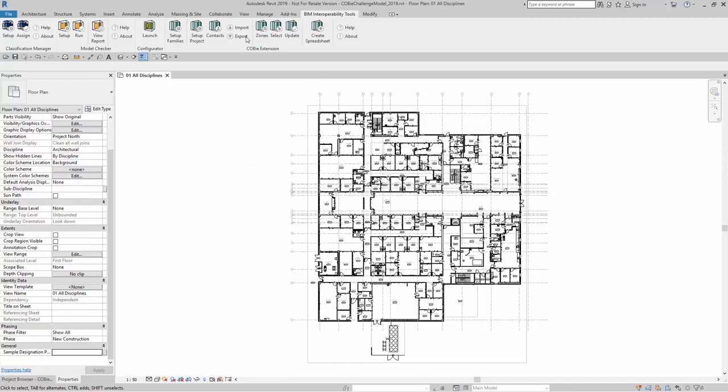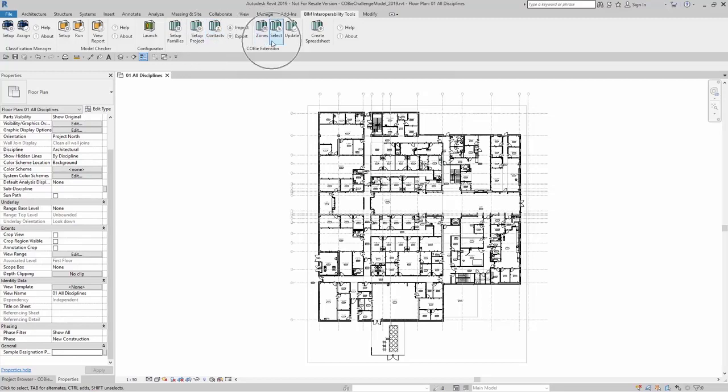First, you need to have the project already set up, contact information already laid out, zones and selection for your families already updated.